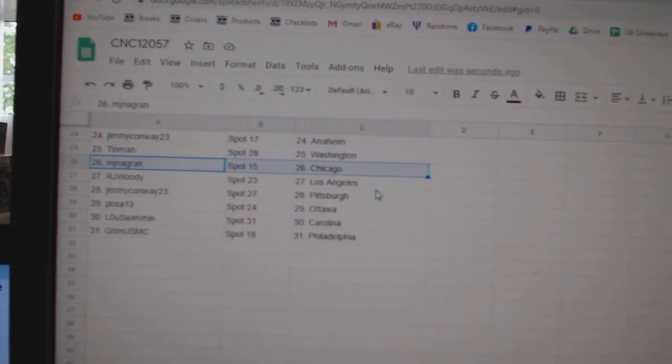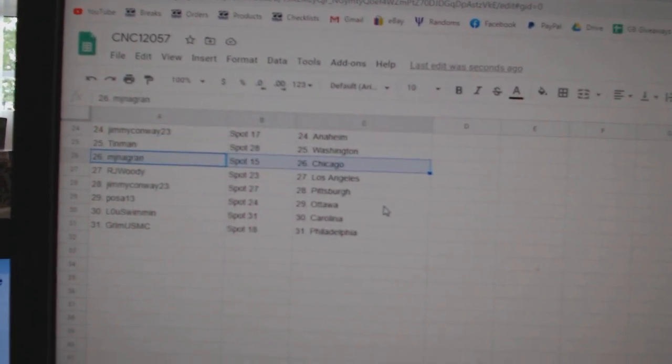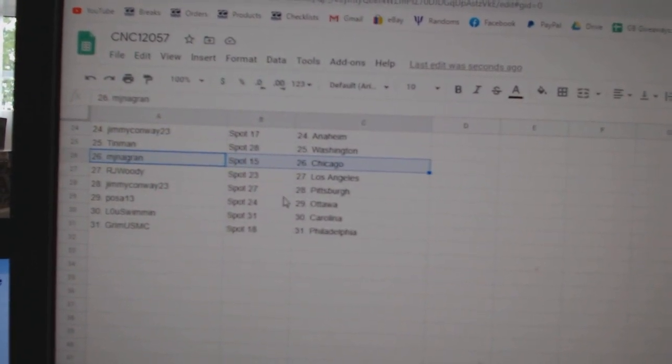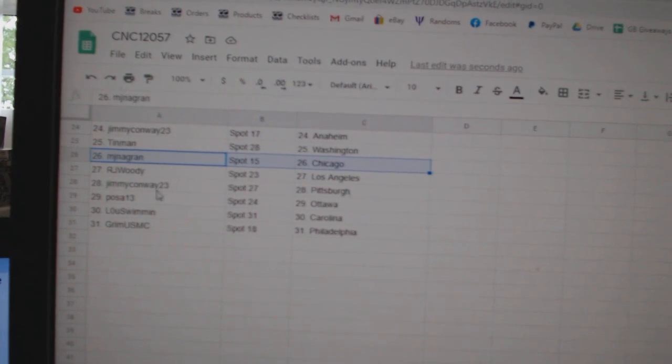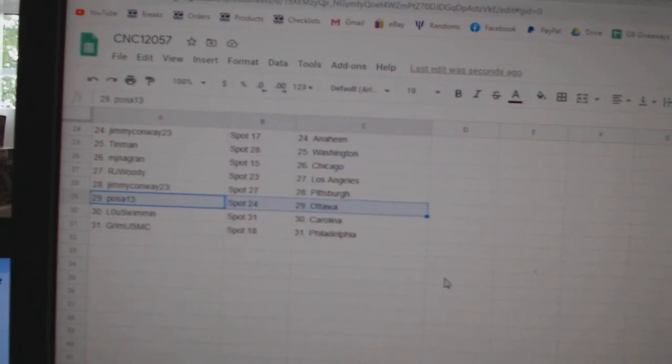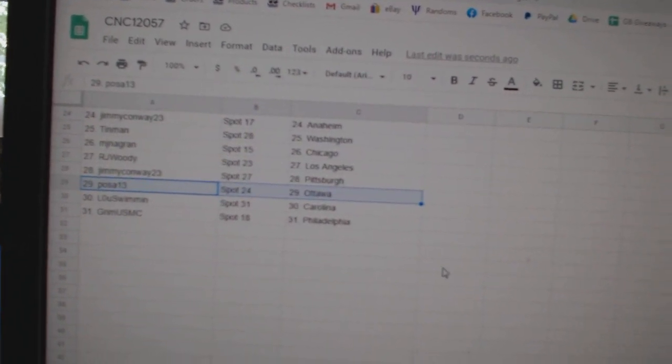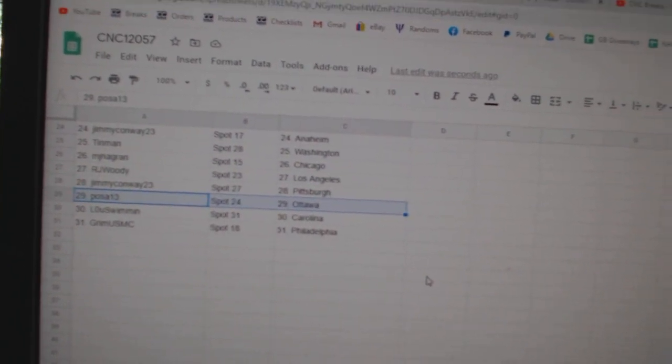MJ has Chicago, RJ Woody, LA, Jimmy Conway, Pittsburgh, Posa, Ottawa, Lou, Carolina, and Grimm, Philly.